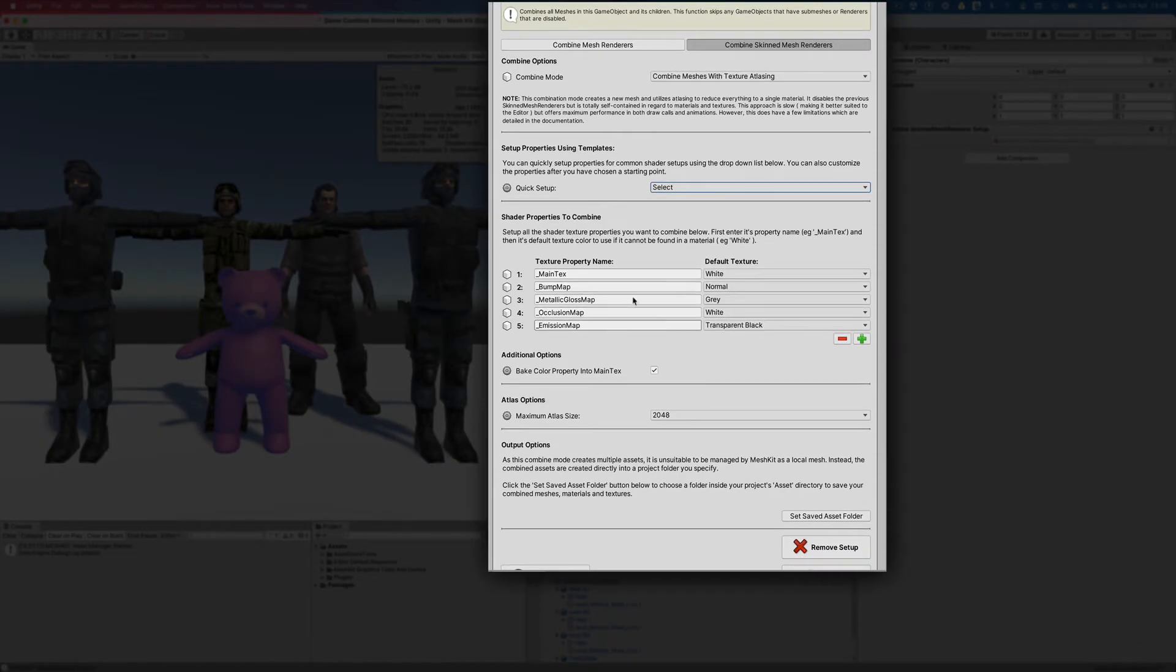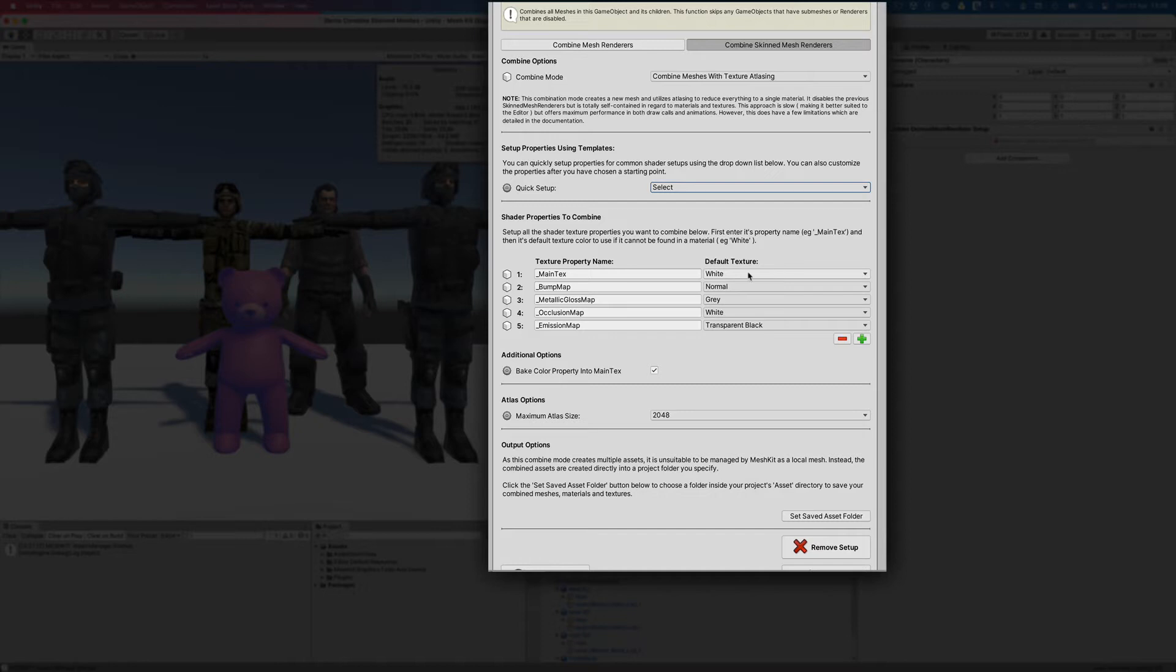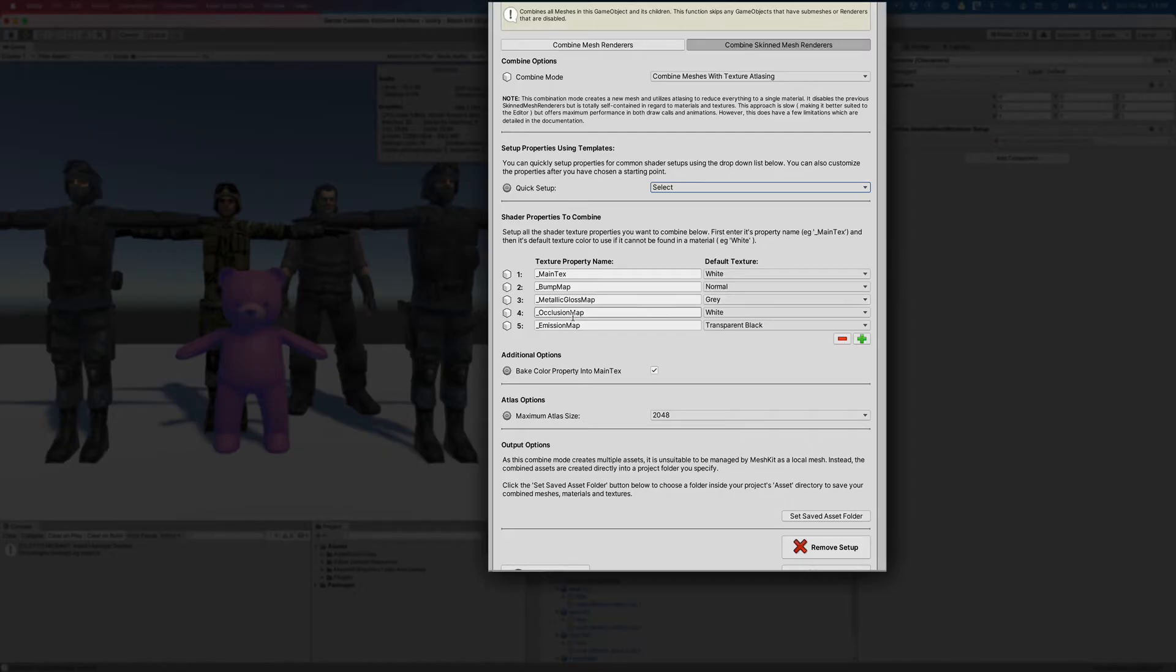On the left is the name of the texture property, and on the right is the default texture Mesh Kit should use if it's missing on one of the objects. So here we're telling Mesh Kit that when we're combining the main text property, we should use a white texture if it's missing. For the bump map property, we should use a normal texture. The metallic gloss should be grey, the occlusion map should be white, and the emission map should be a transparent black.